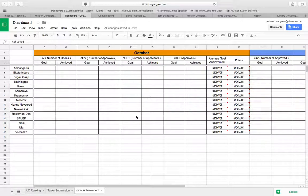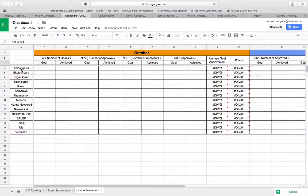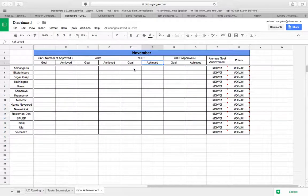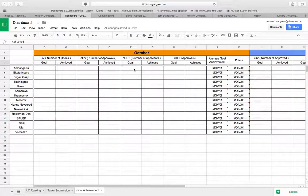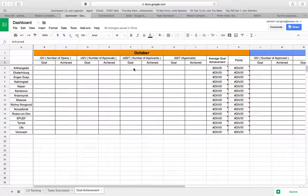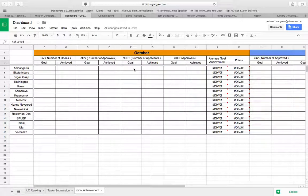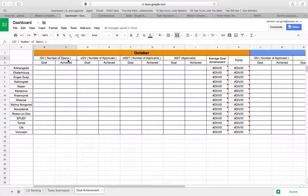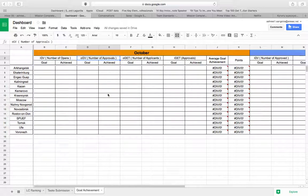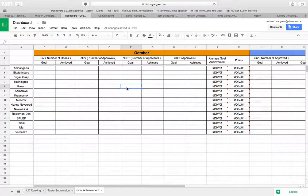And as you can see over here, right now we are on the sheet of goal achievement. We have the name of the LCs over here and we have months October and November over here. So the campaign will go till Natcore which is going to happen in the first week of December. When we look at October, the goals that we want to focus on for each product are mentioned over here. For instance, for IGV, it's the number of opens, OGV is number of approvals and so on and so forth.